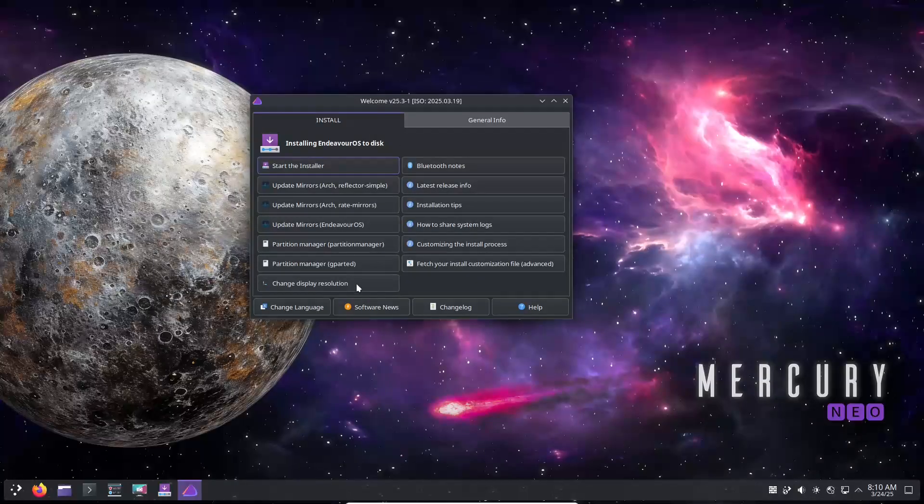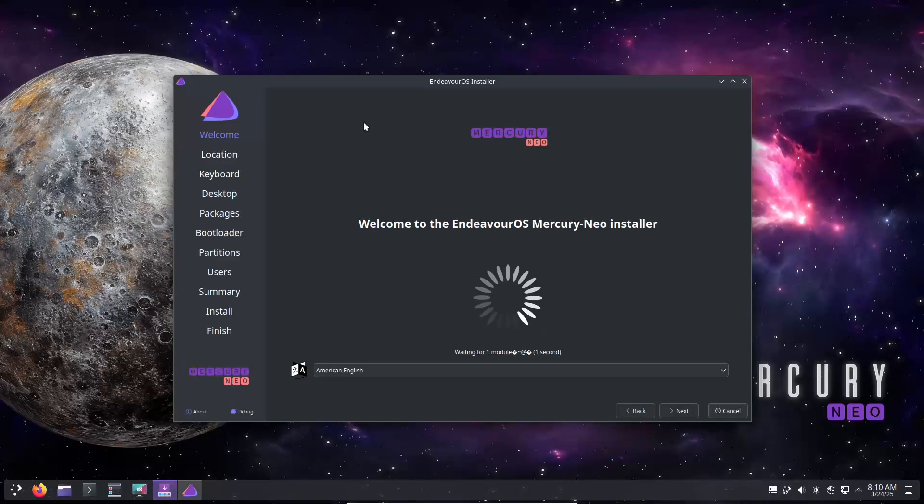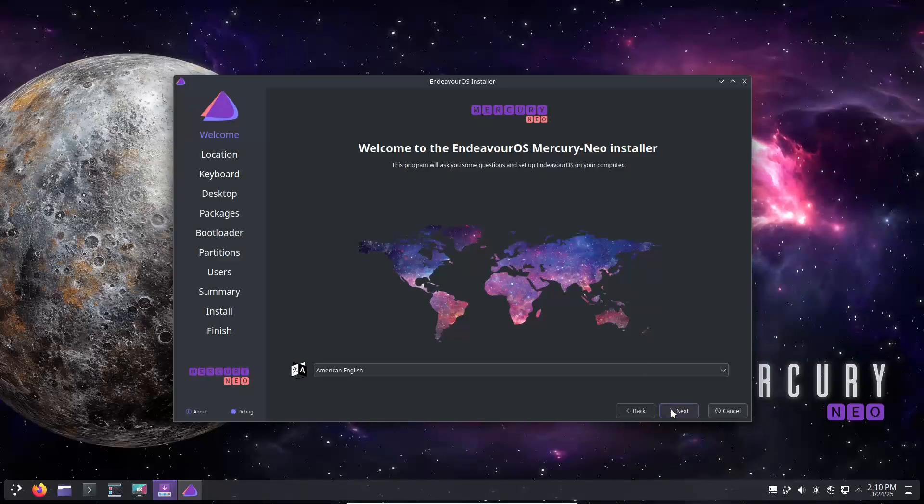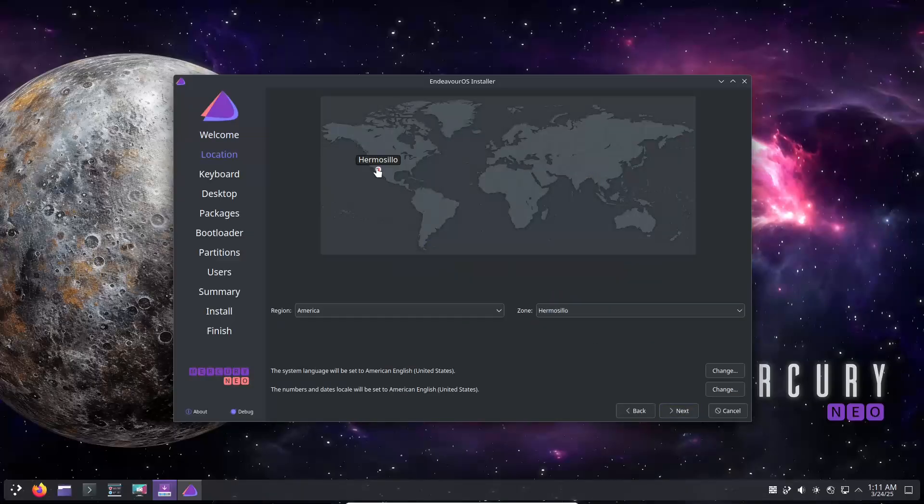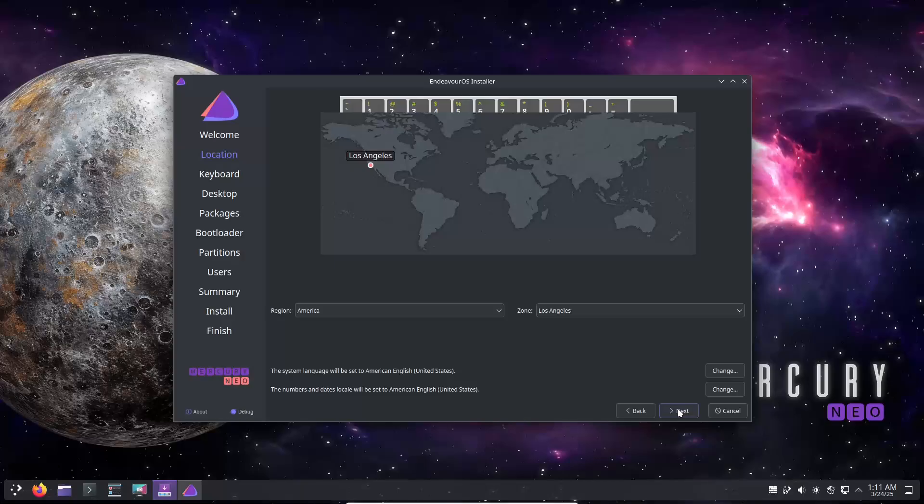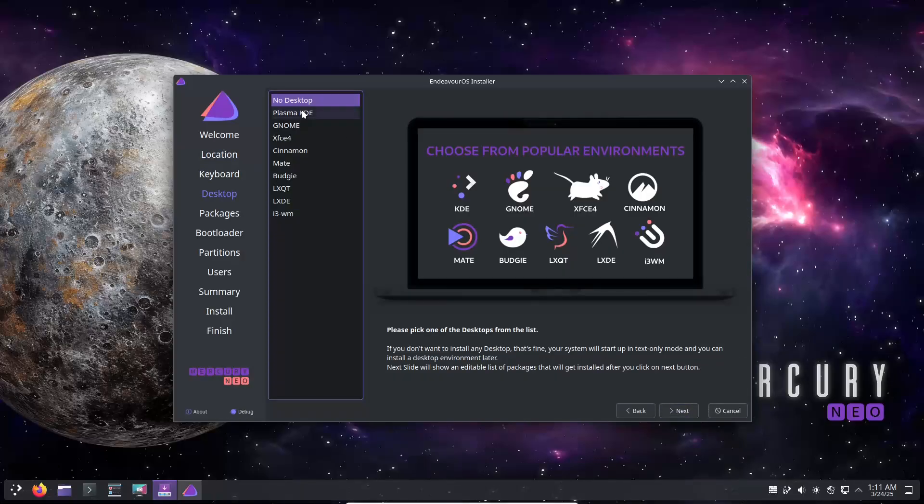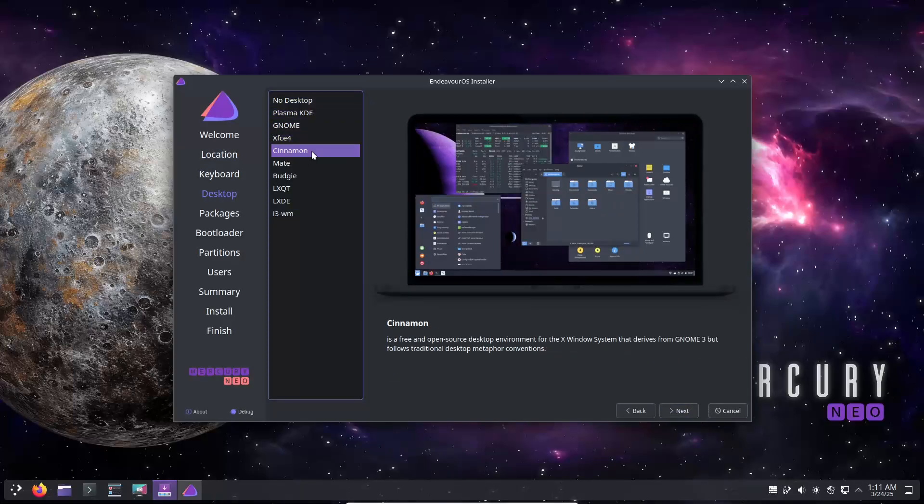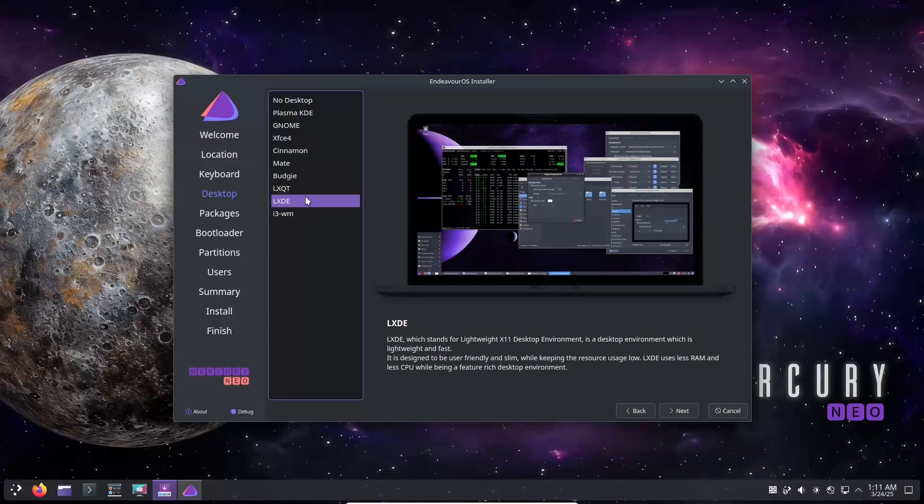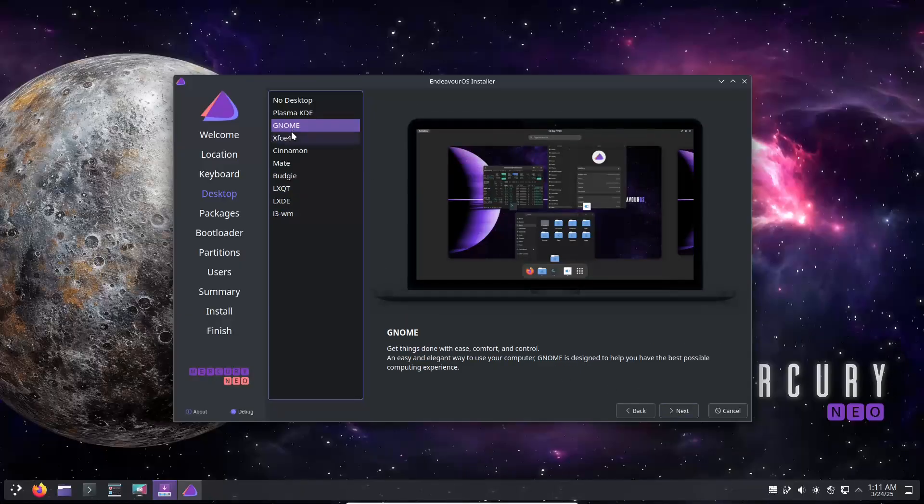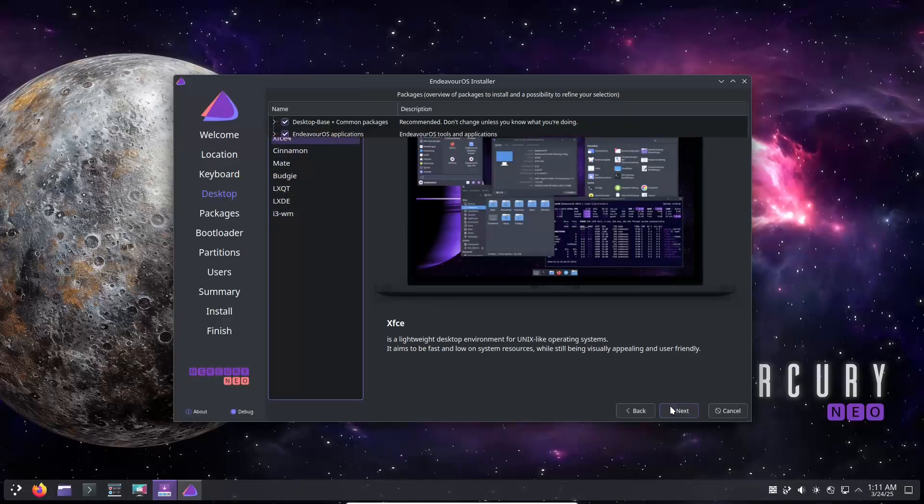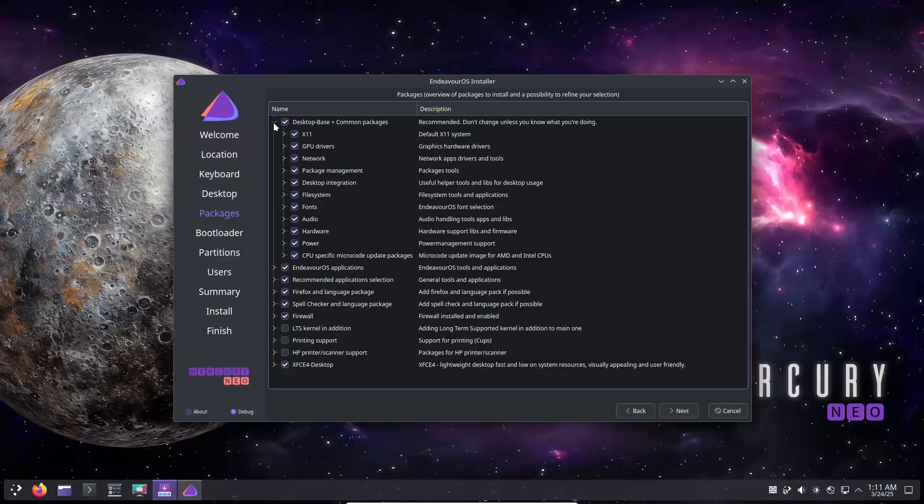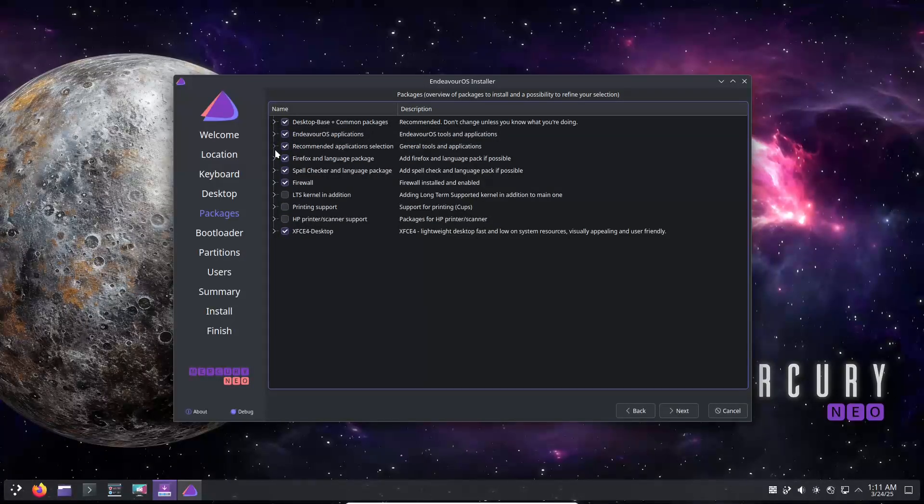Now let's talk about the EFI partition update. If you choose the systemd auto install option, you will notice that the installer now creates a 2GB EFI partition instead of the previous 1GB. This change provides extra space for multiple kernels and other configurations, offering more flexibility for advanced setups.